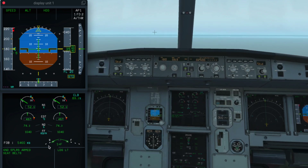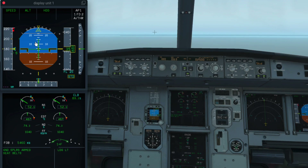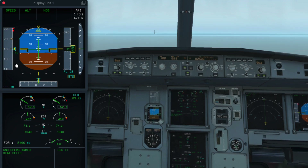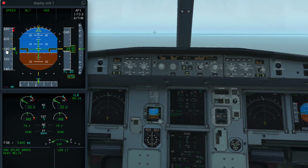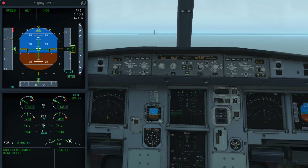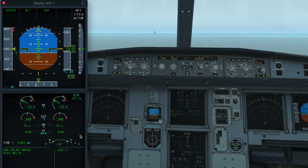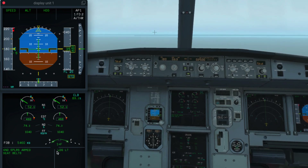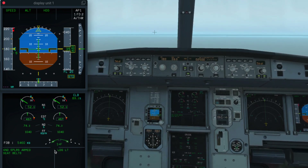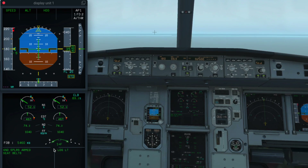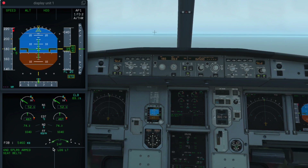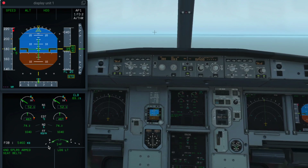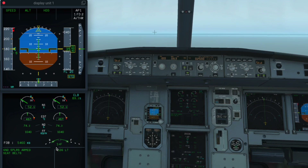Why does it not retract? In a high angle of attack scenario, and if we are at a low speed, the aircraft can go into a stall scenario. To prevent that, Airbus has released a feature called alpha lock, where the aircraft automatically prevents the slats from retracting even if you as the pilot put the flap lever to zero.